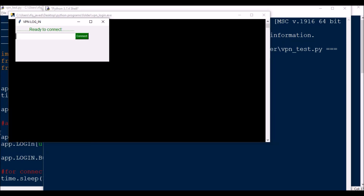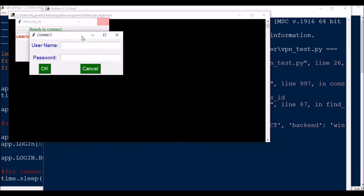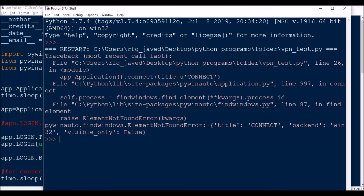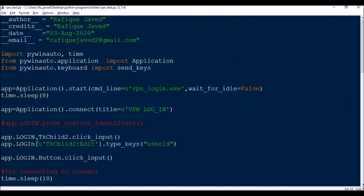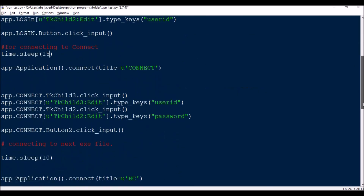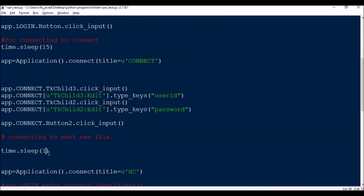I have more videos on automation and tkinter projects in my library — feel free to check those out. There's a small issue here — I need to increase the time.sleep duration for the Connect window step. I'll put 15 seconds instead. Let me run the code once again.